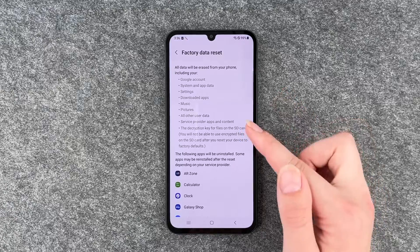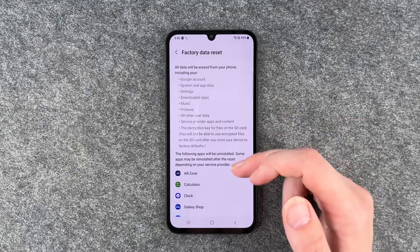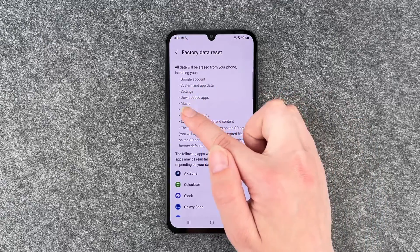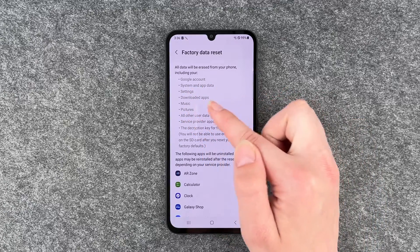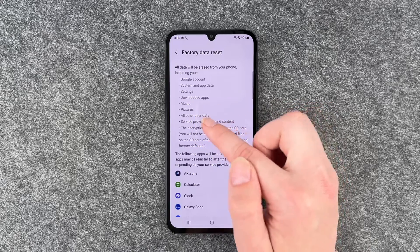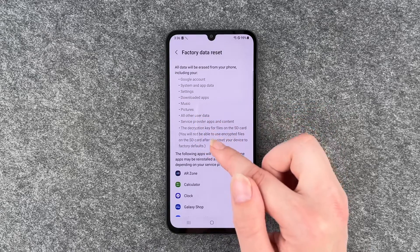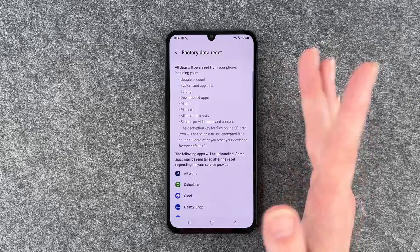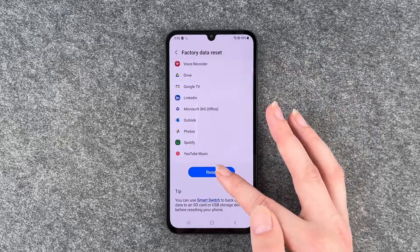It will remove Google account, system app data, settings, downloaded apps, music, pictures, all other user data, service provider apps and content, and all that.